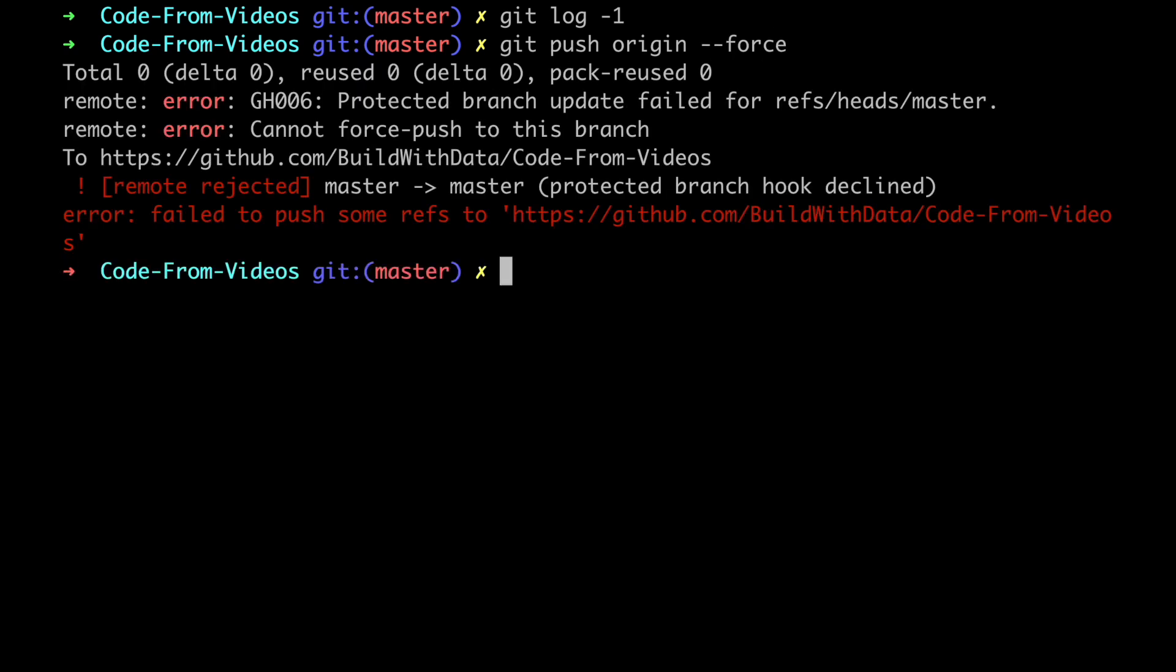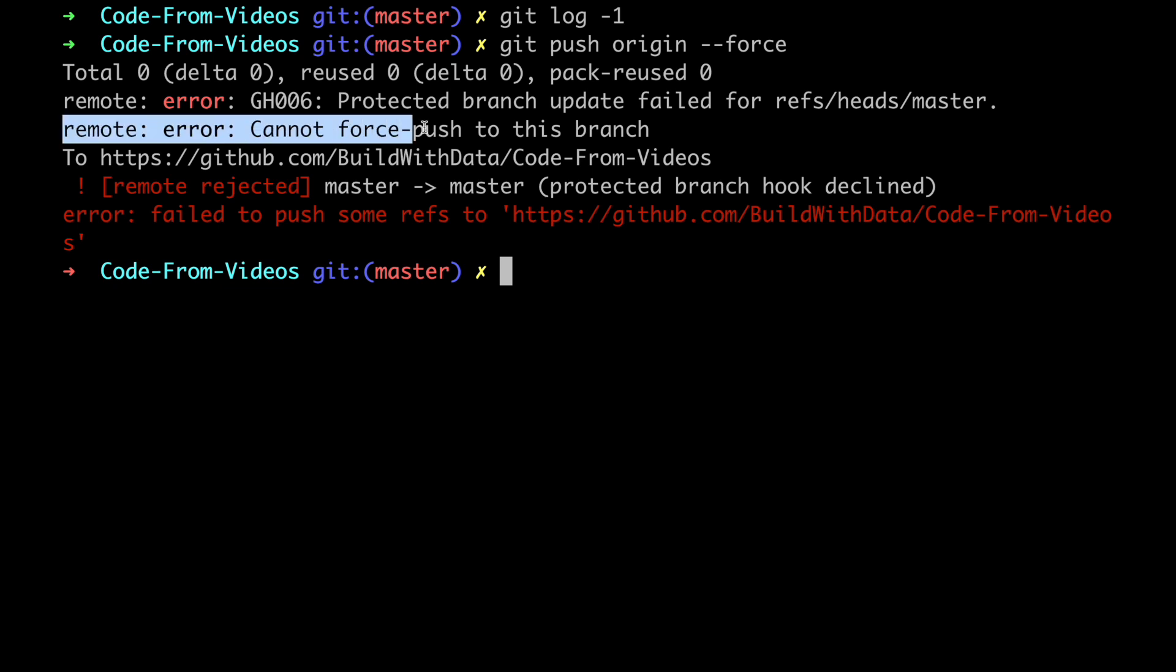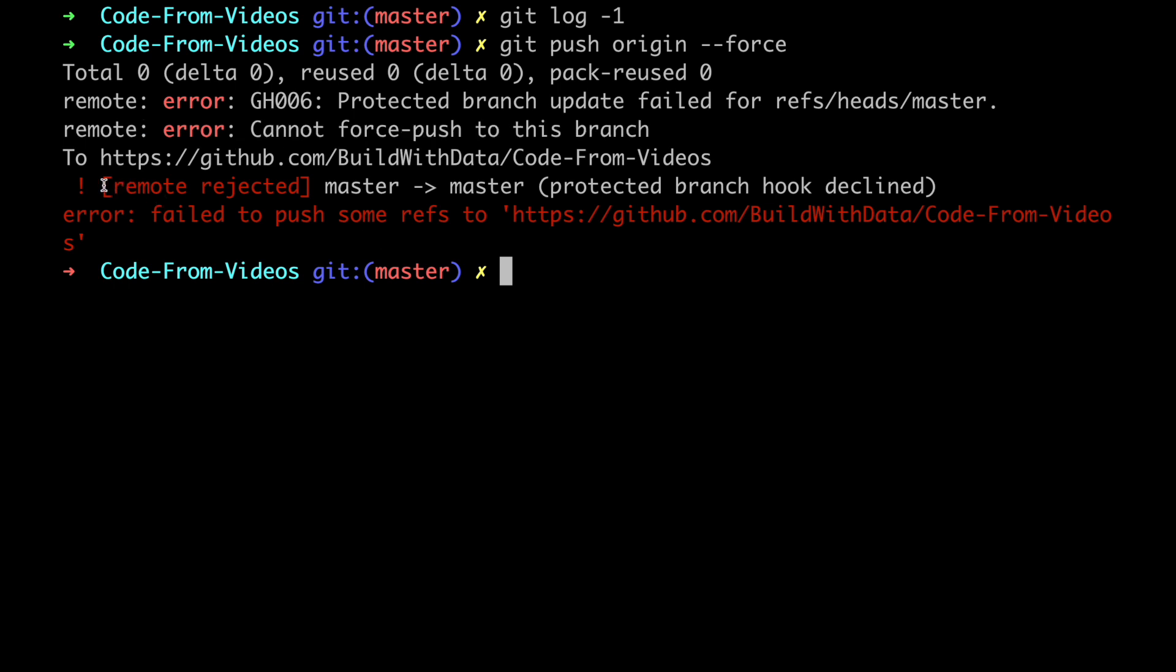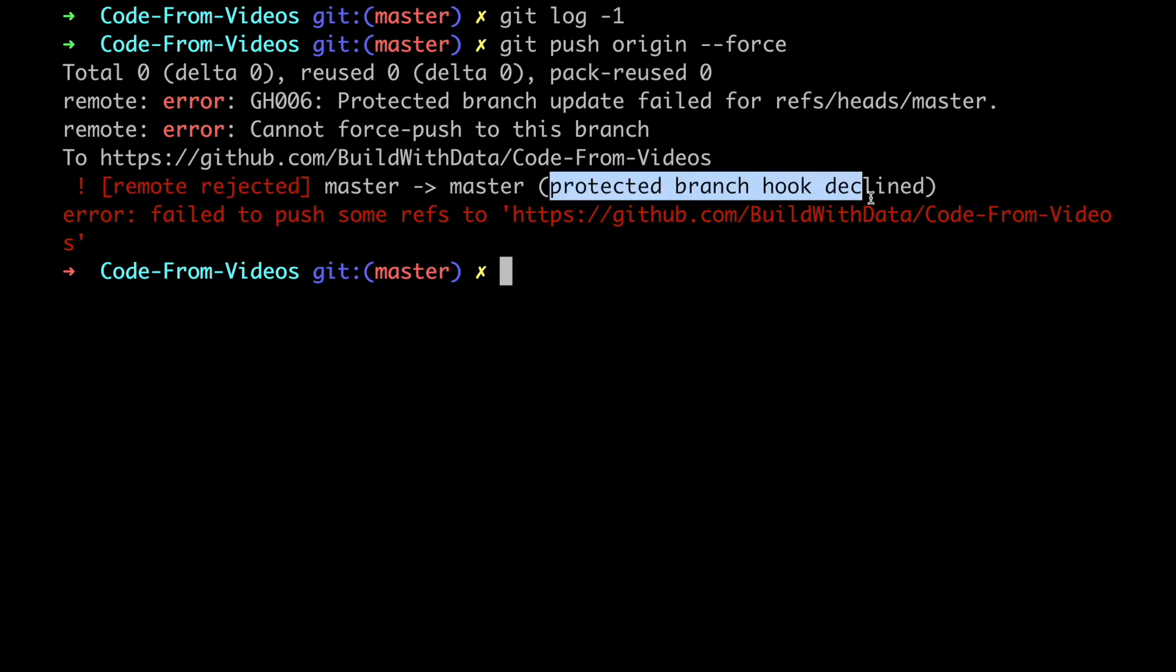But as you can see this time it didn't work. This log message here is telling that we cannot force push on the master branch of this repo. And down here we can understand why. The branch has been rejected. The master branch on GitHub is protected which means GitHub is stopping the push command.